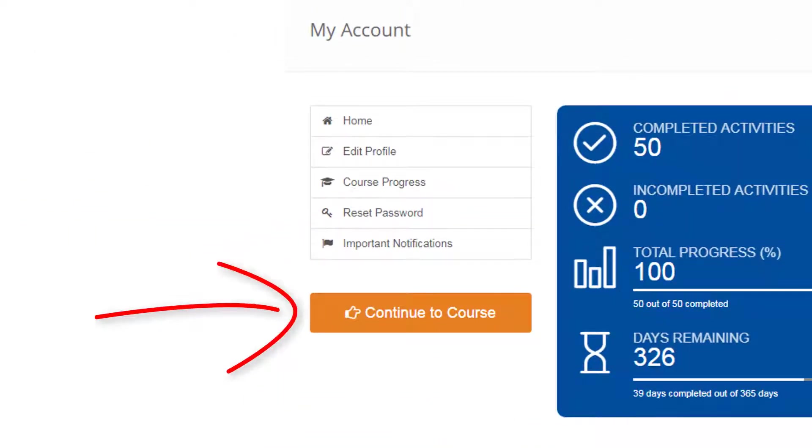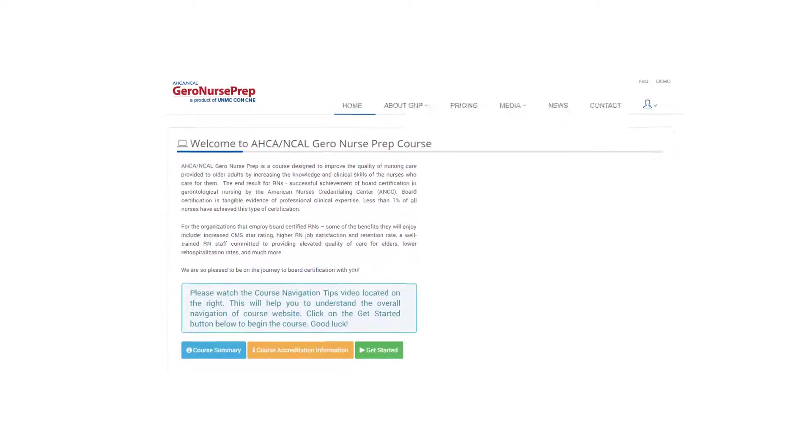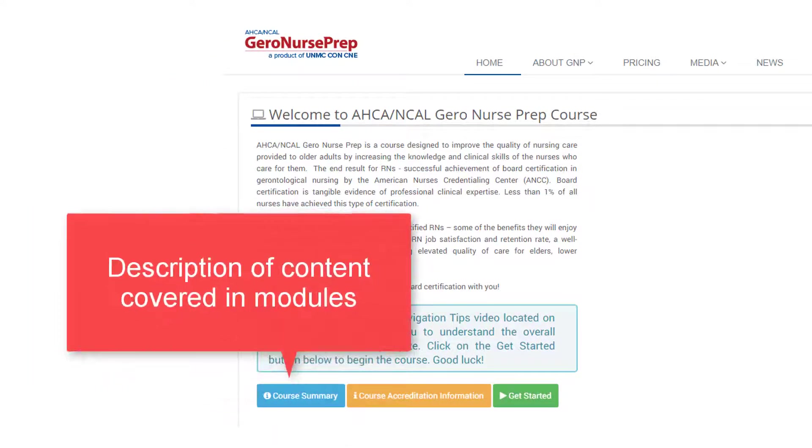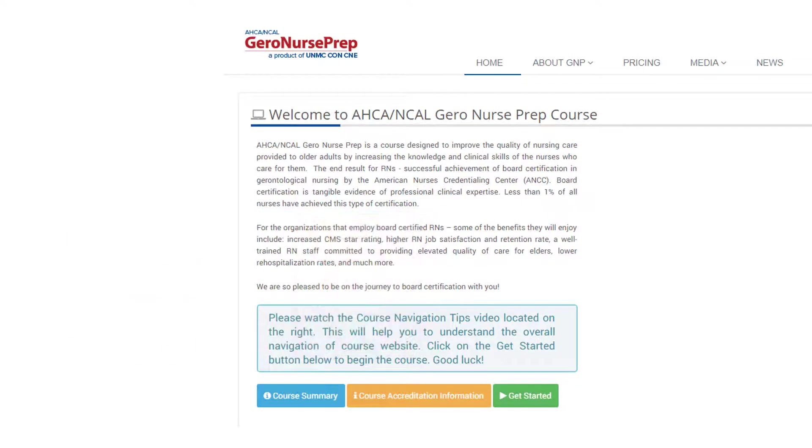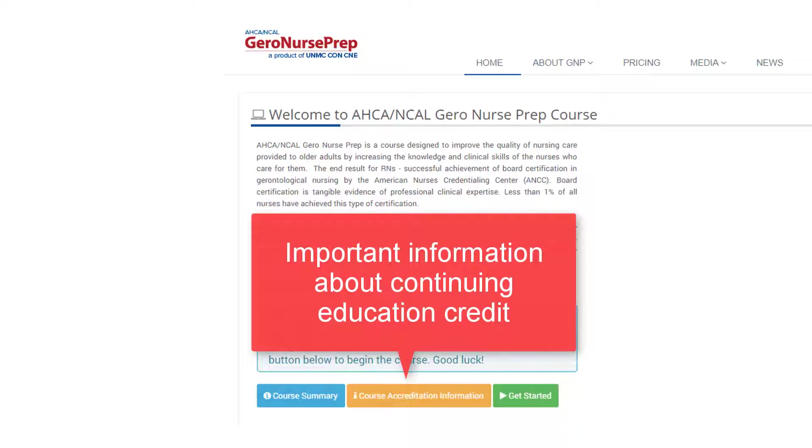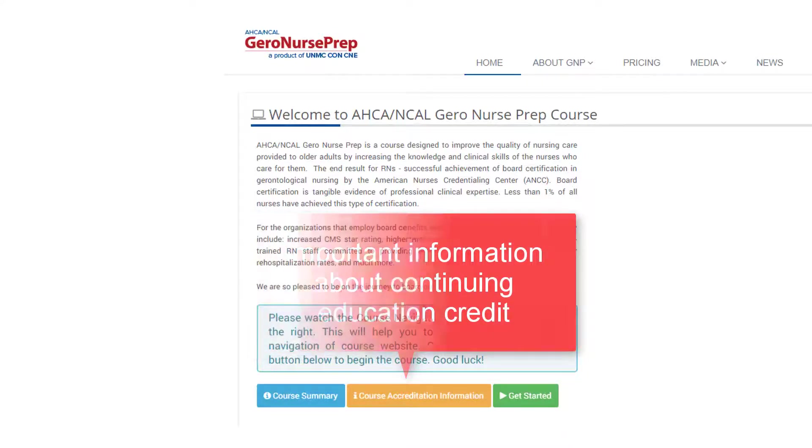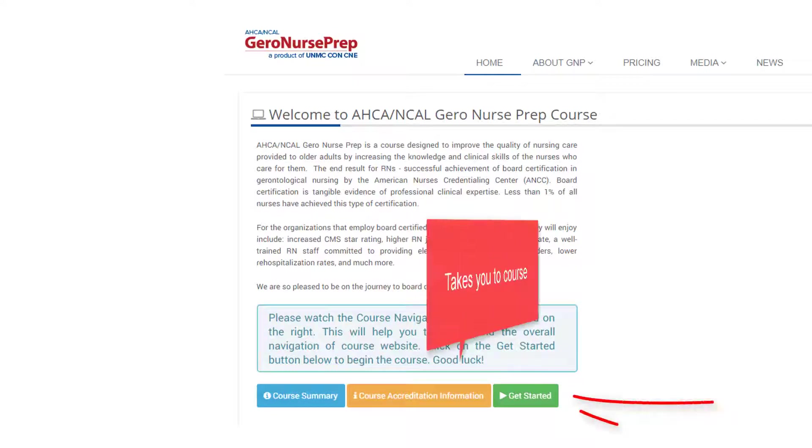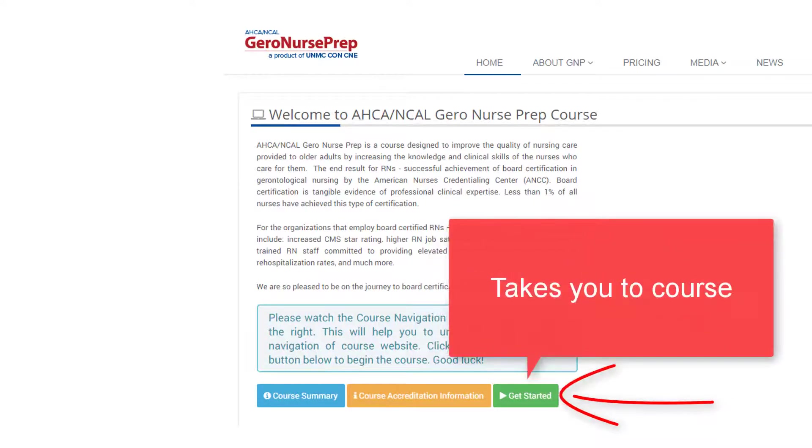Click Continue to Course. This is the course homepage. Click this button for a description of the content covered in the ten modules and four milestones. Click on this button to view all required ANCC continuing education disclosures and disclaimers. Click the Get Started button to access the content.